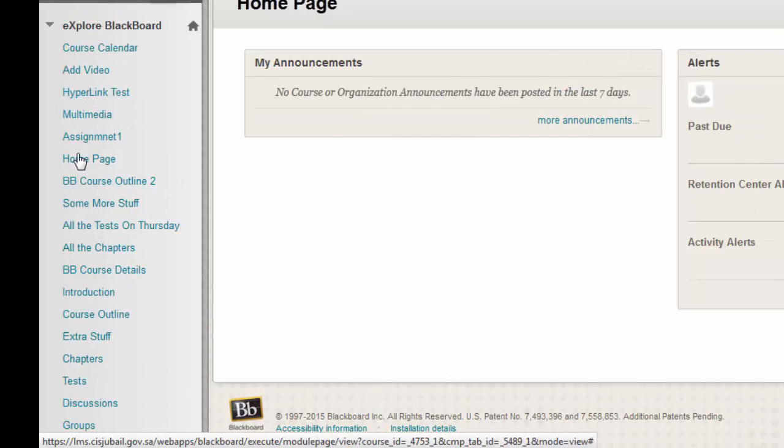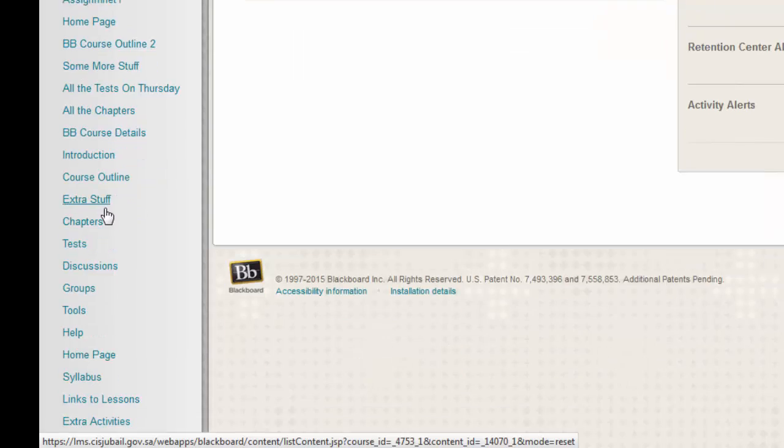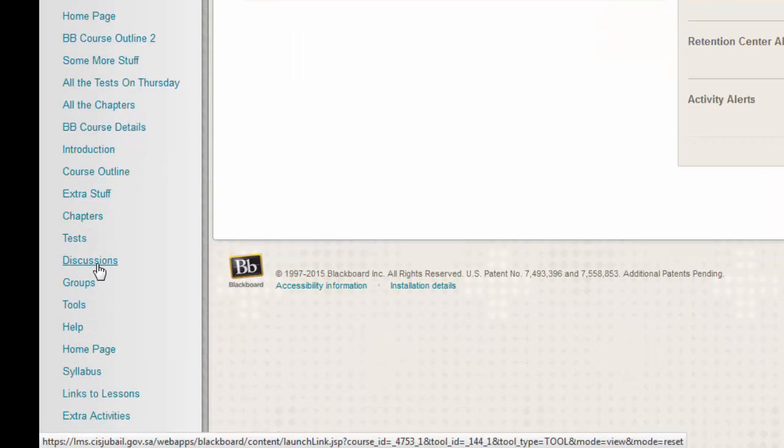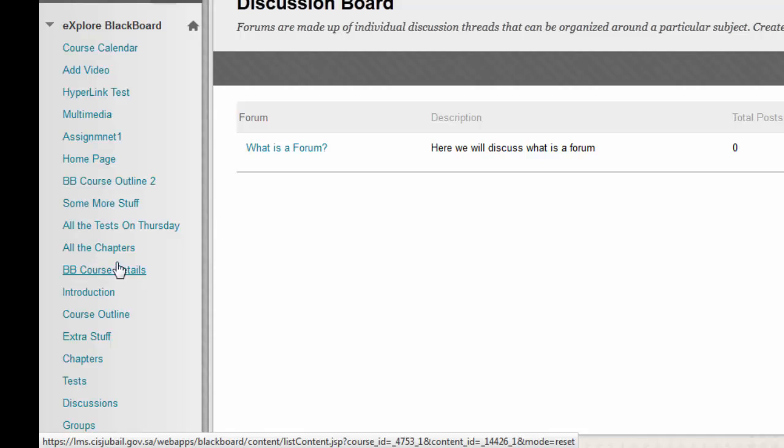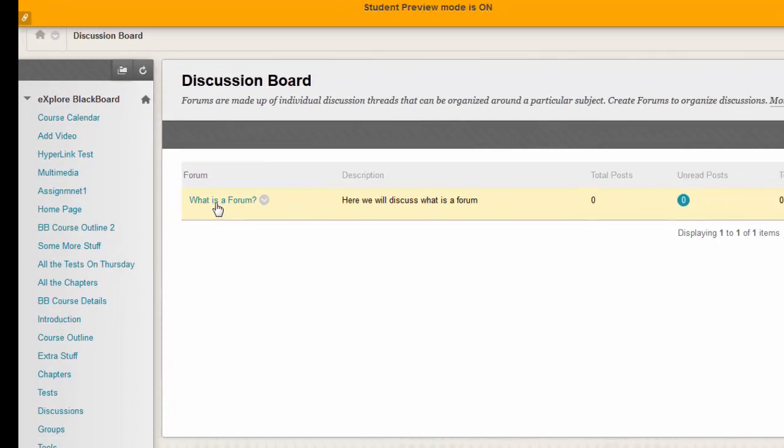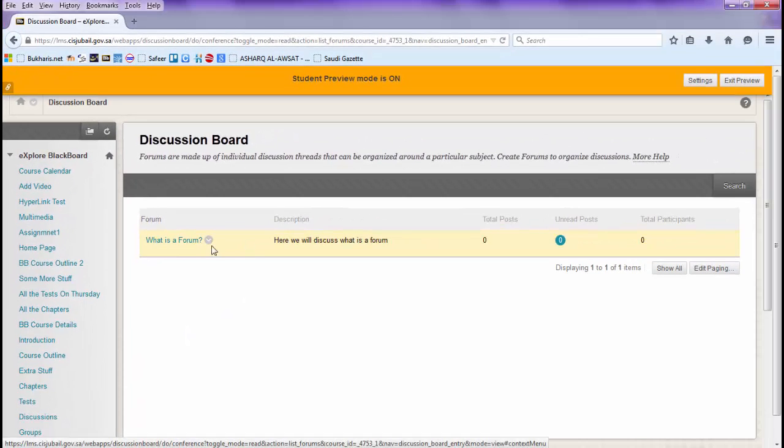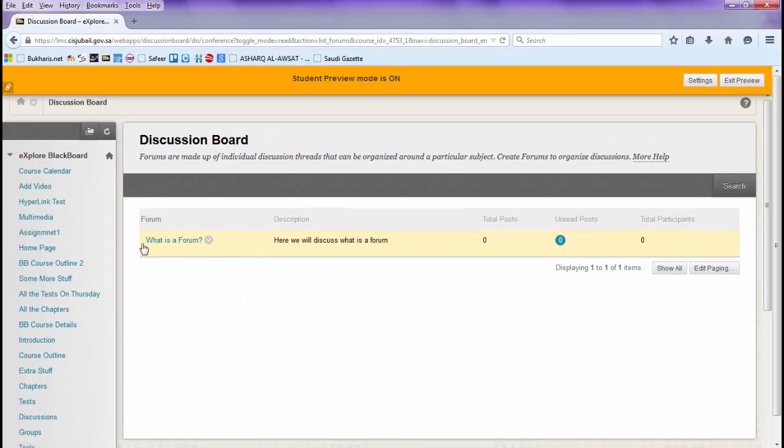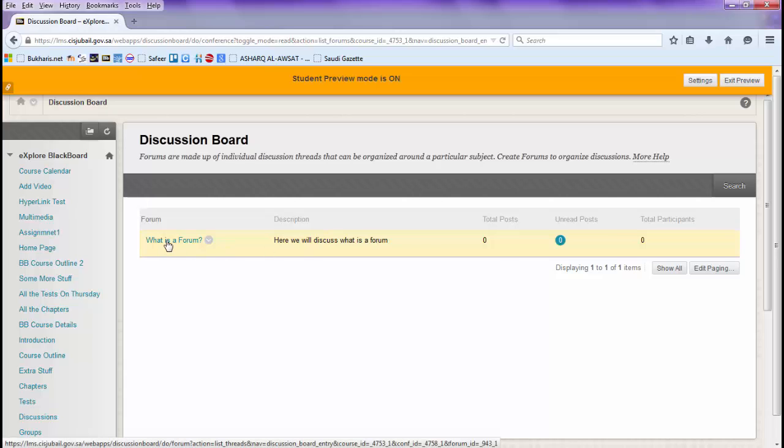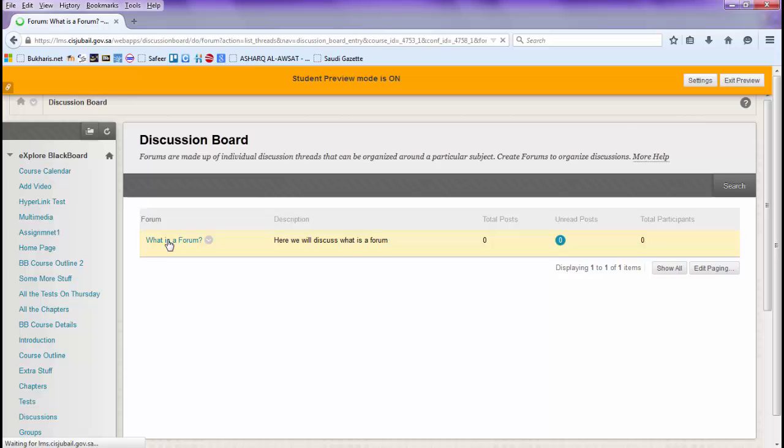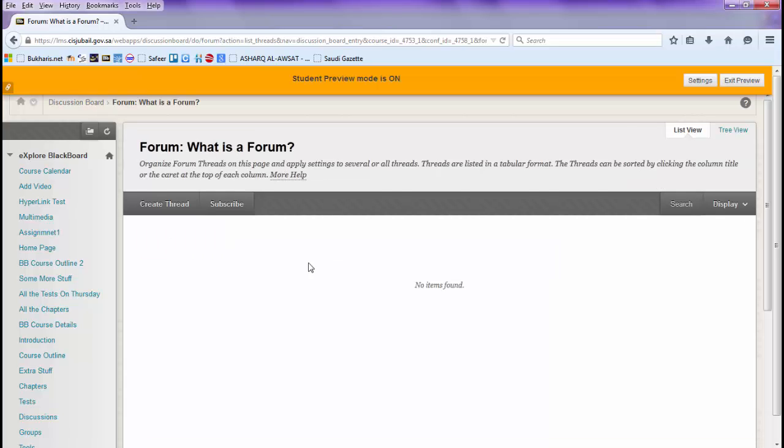In the course menu, you will have a link called discussions. You can rename this to anything else. Now here is our forum topic, 'What is a forum.' The student will click this. There is nothing here now.